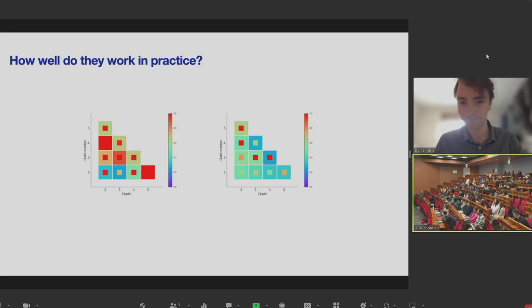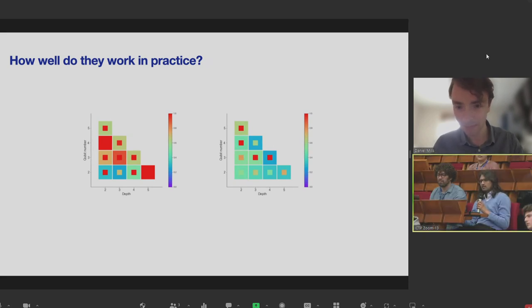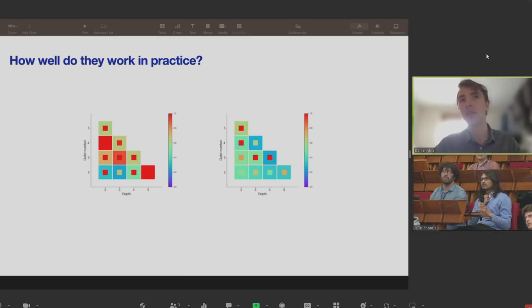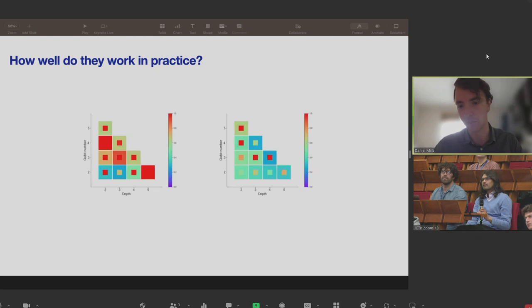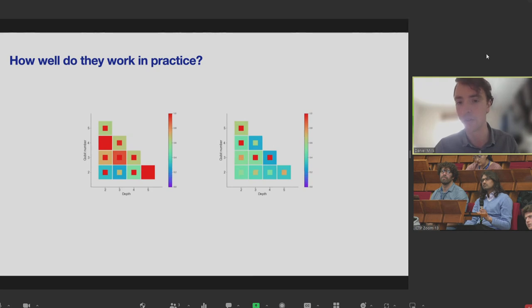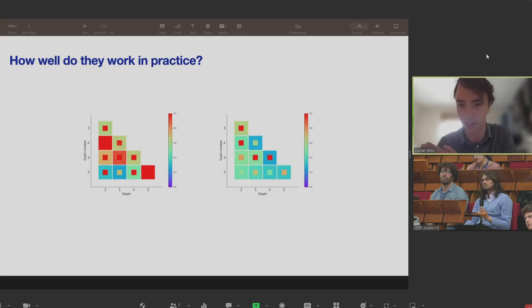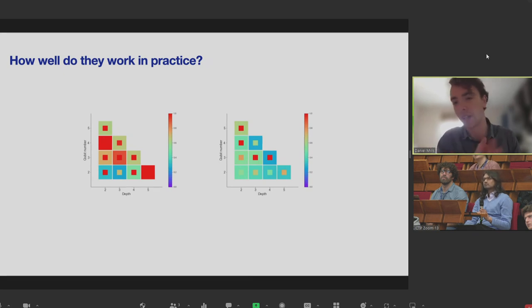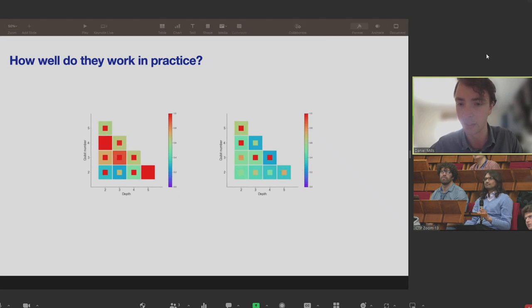Why does the expectation value decay when noise is increased in zero noise extrapolation? If you keep adding noise you're progressively moving towards a circuit that just generates uniformly random bit strings. In that case the expectation value approaches zero, so as you progressively move towards that uniform distribution the expectation value gets closer and closer to zero.